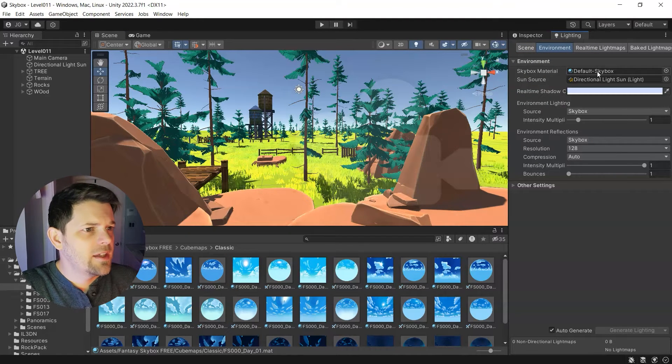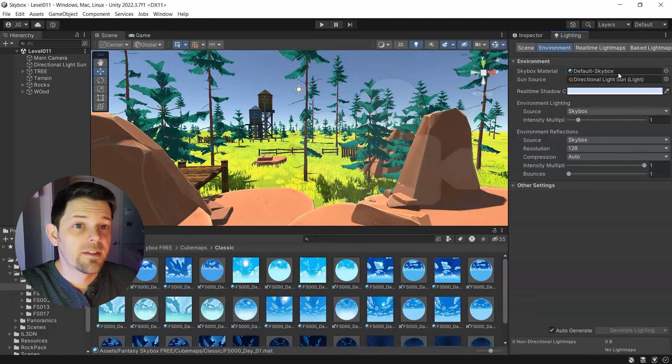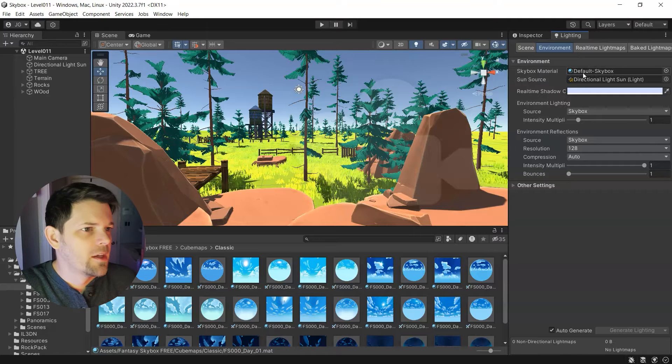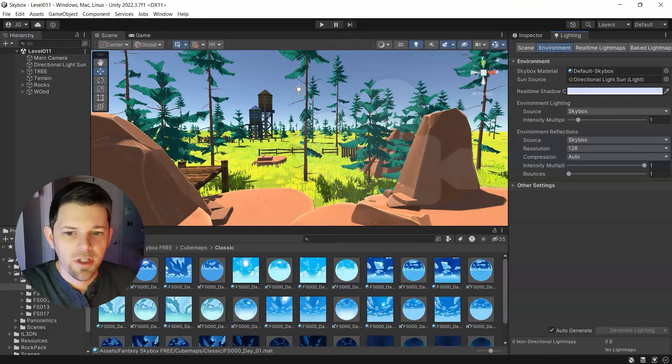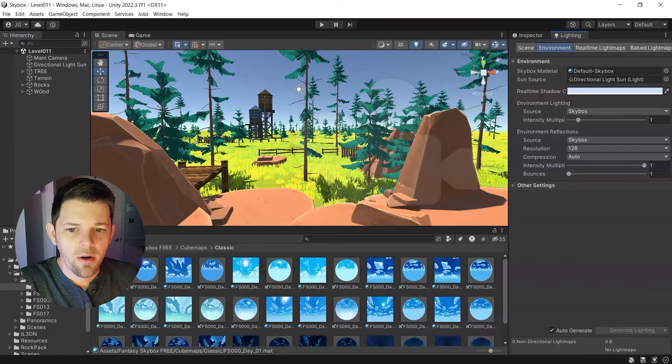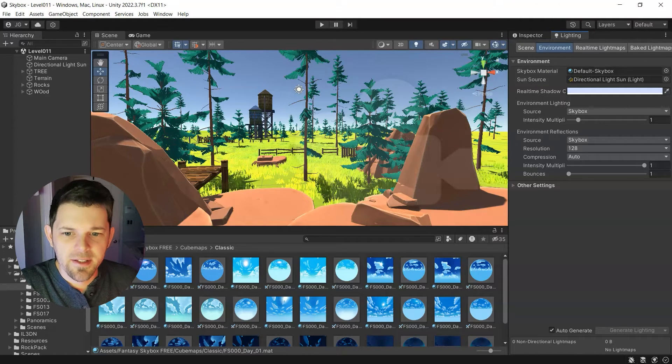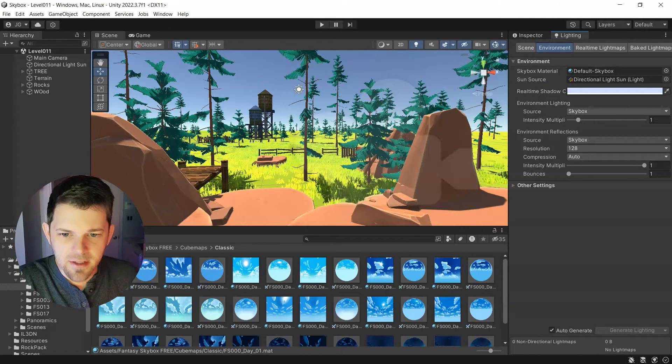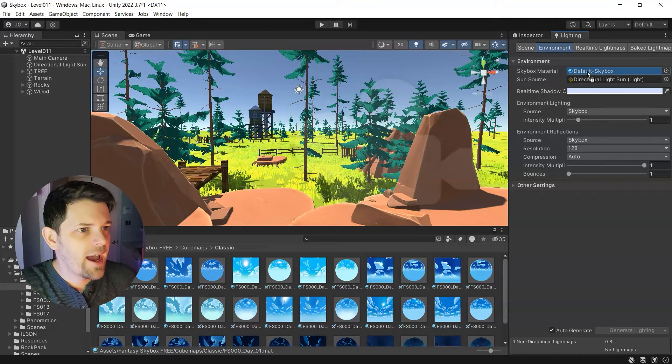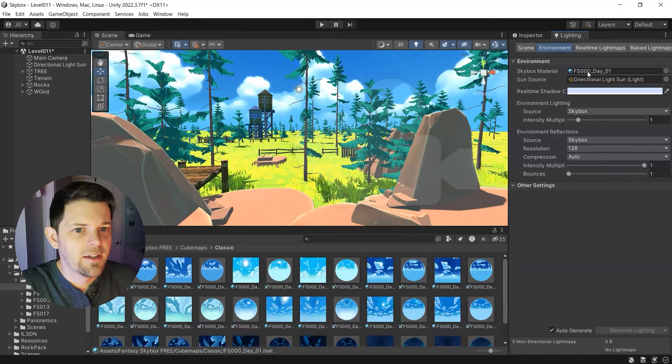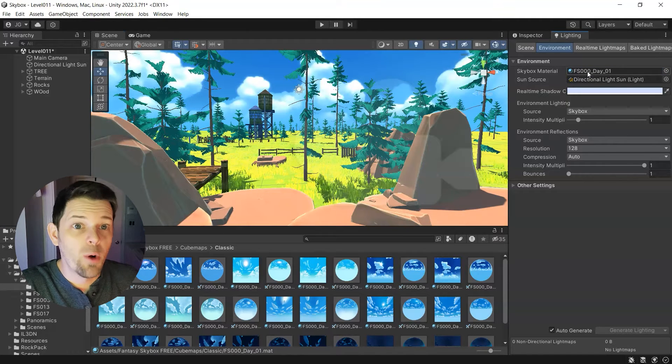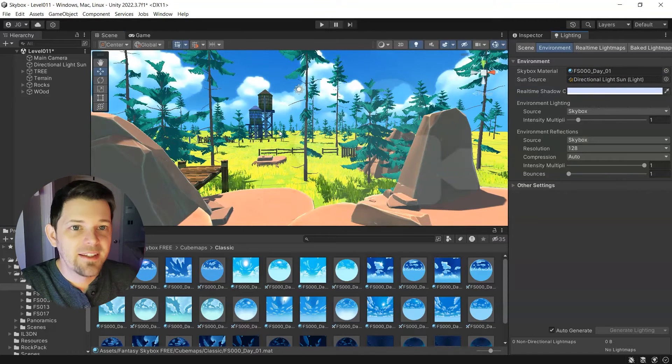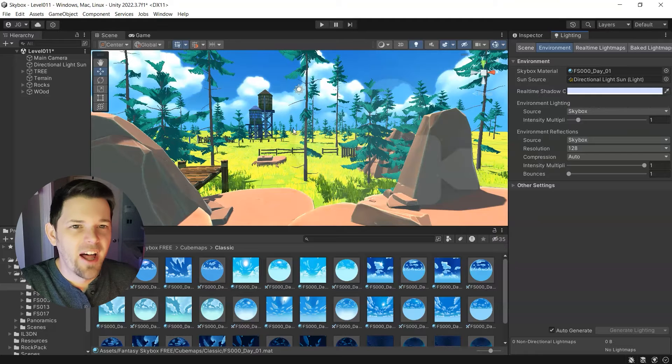And then here you'll see the skybox default material. So here we can just grab our new classic sky, this FS00. We're going to drag that in. Boom. Amazing sky. I love it.